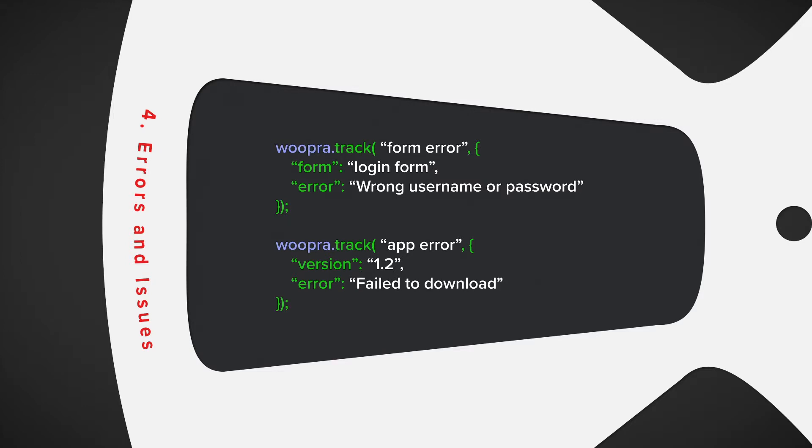Some of the actions can include form errors, field errors, or various app errors. And with that, this brings us to our next example.